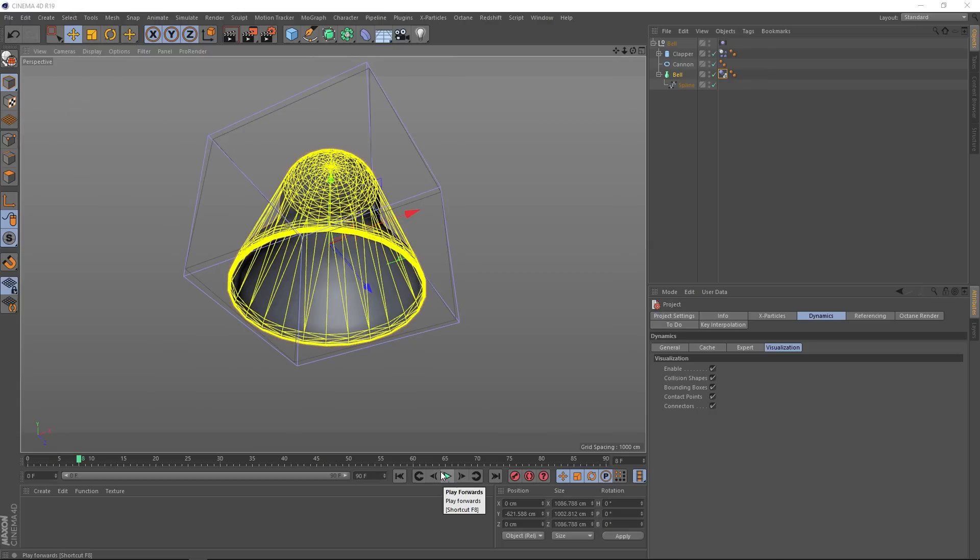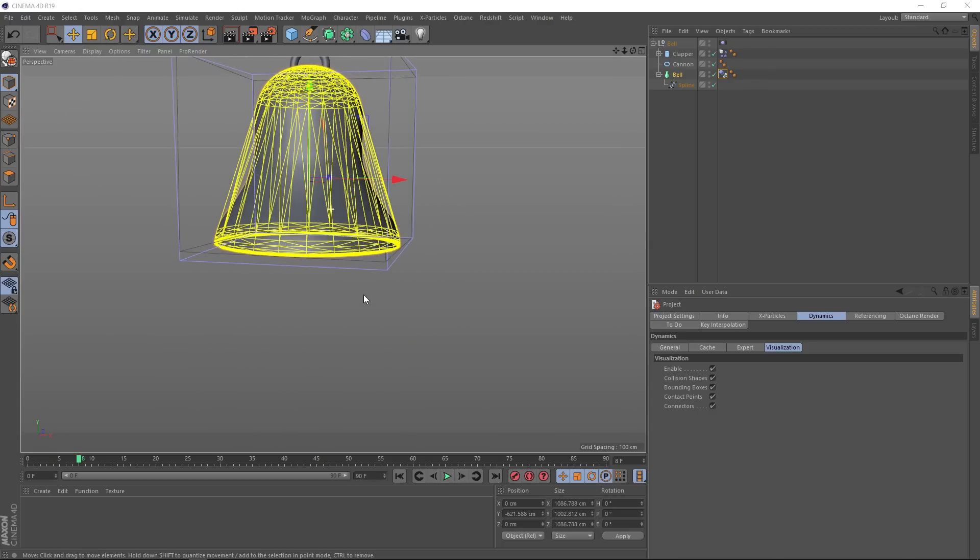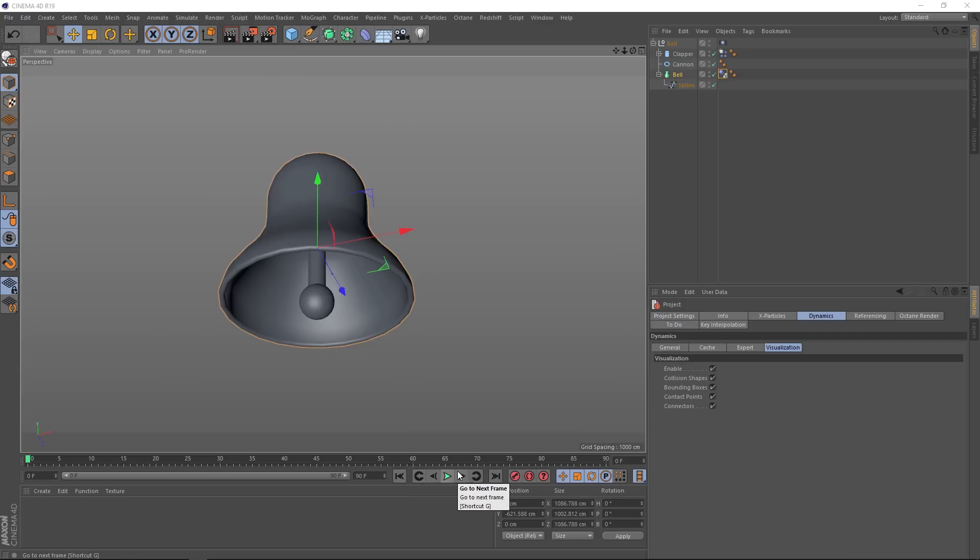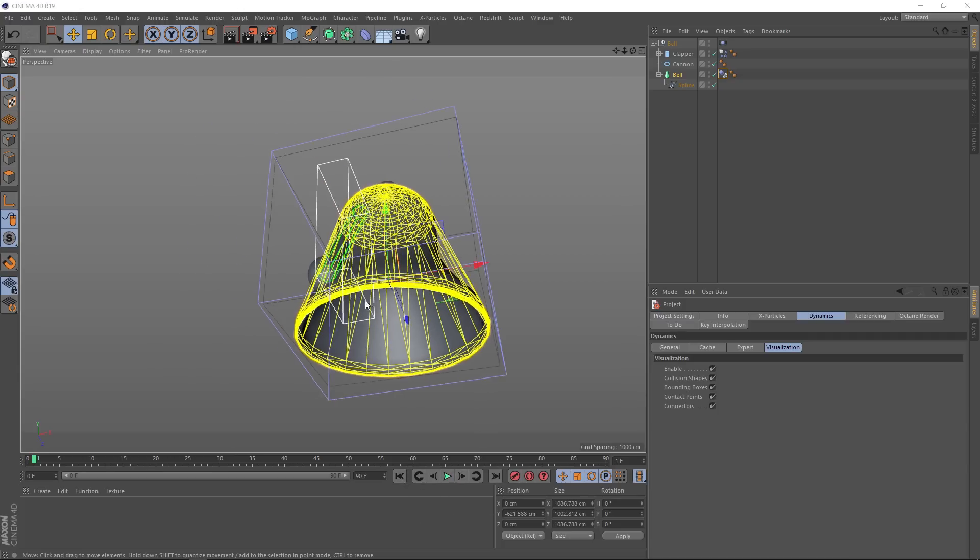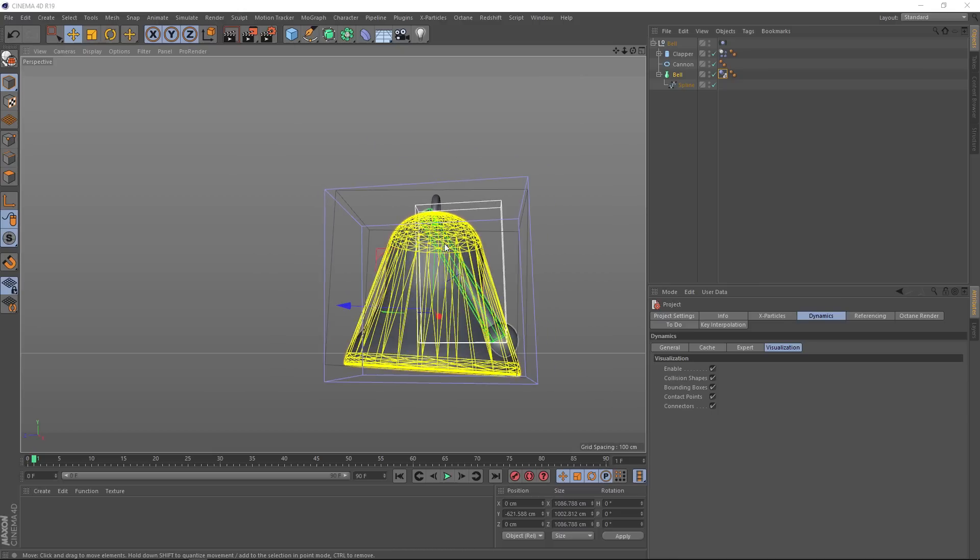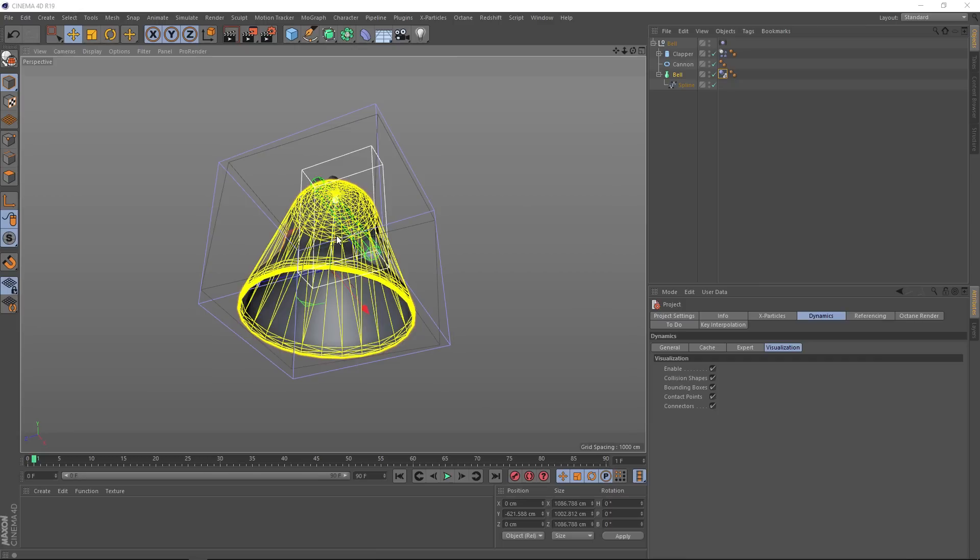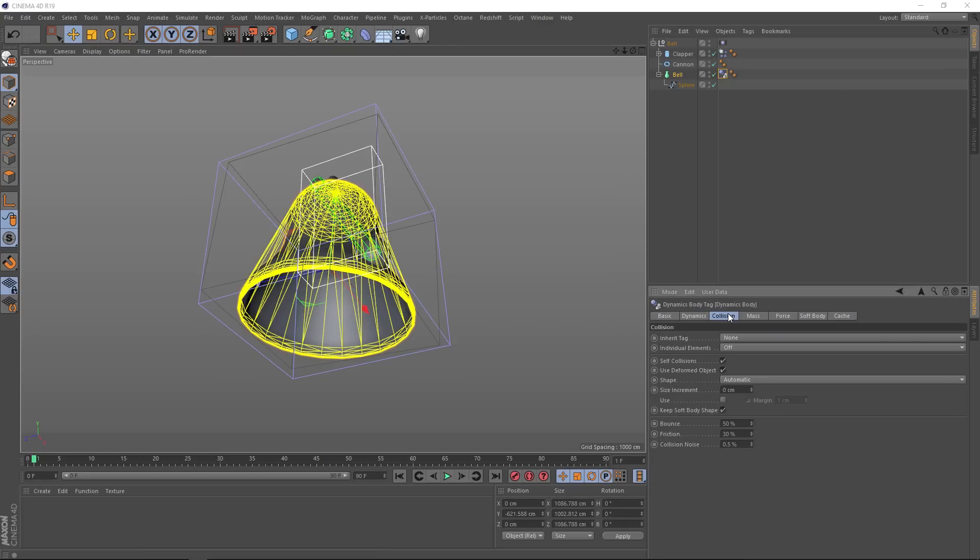And now you can see this big yellow shape here, and that's actually the shape the dynamics is using to calculate the collisions. And if we just go forward one frame so we can see what's happening straight away, the green shape here is how our clapper is being calculated, and it's intersecting our yellow shape, which is causing the explosion. So ideally we want that yellow shape to resemble our bell shape a lot more closely. So let's go and take a look at our tag.